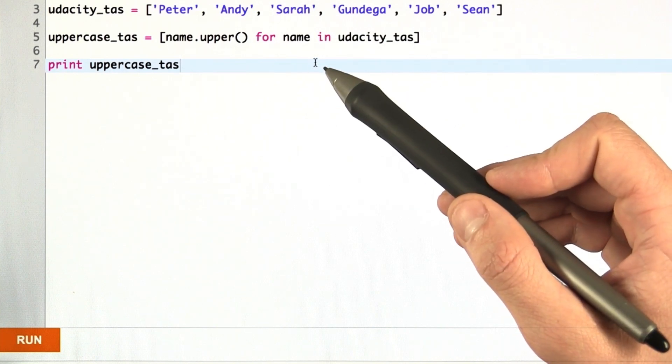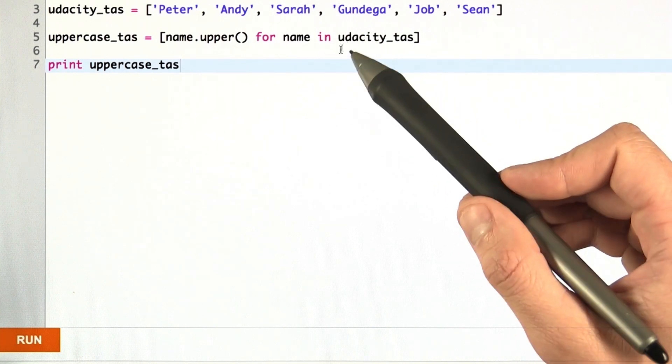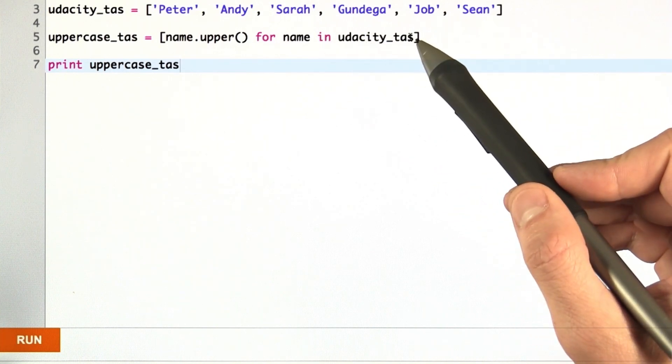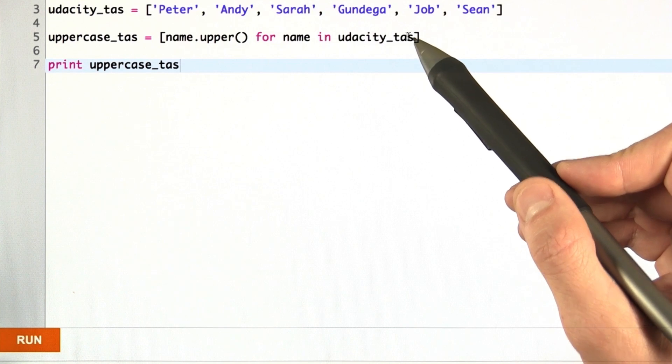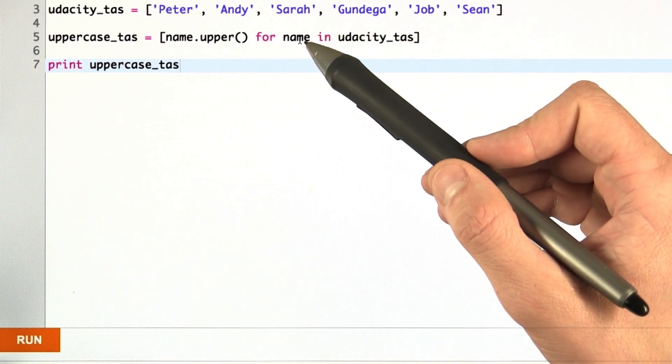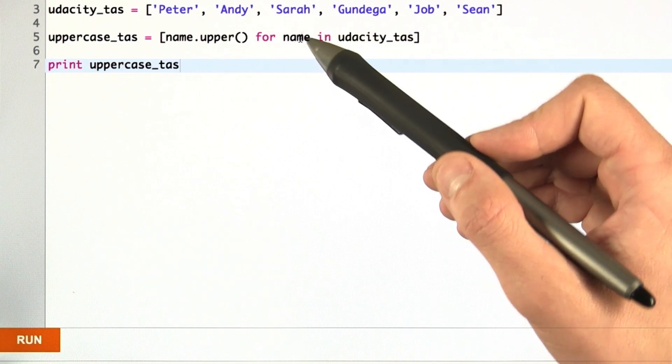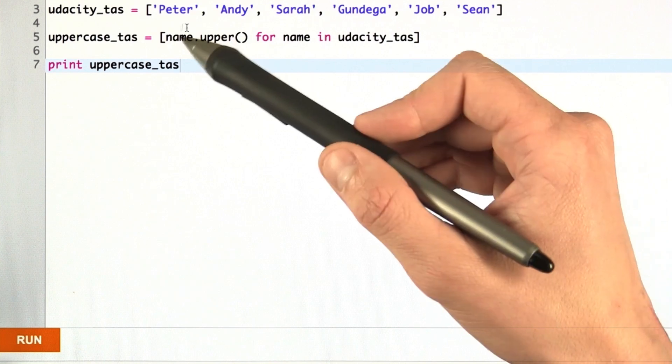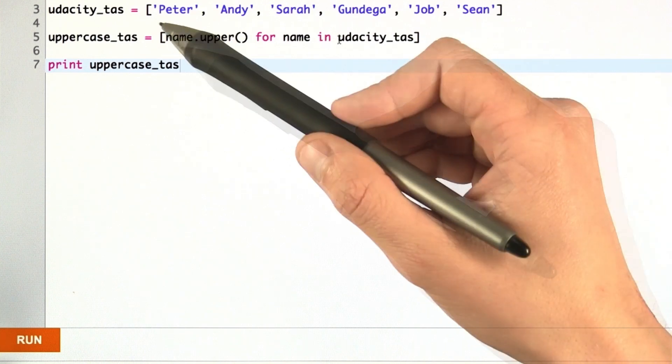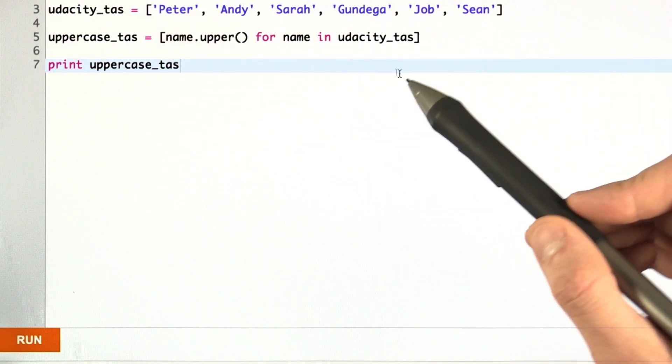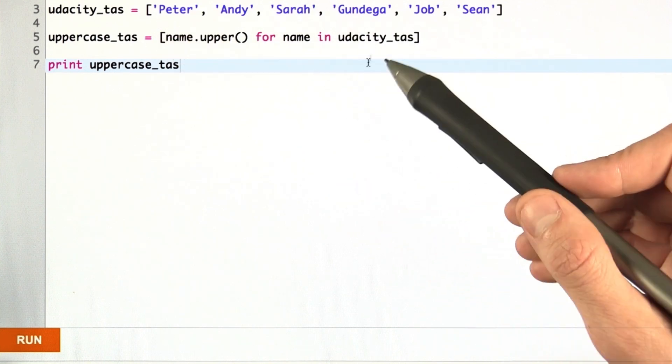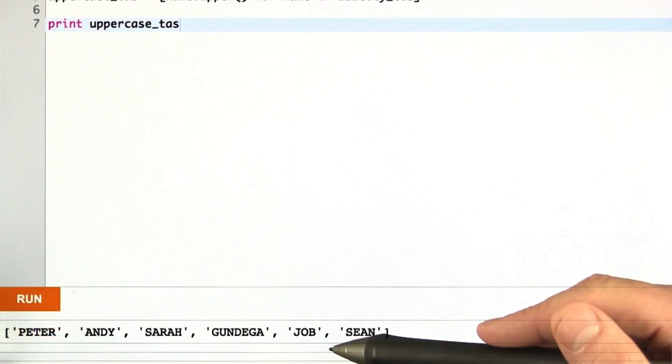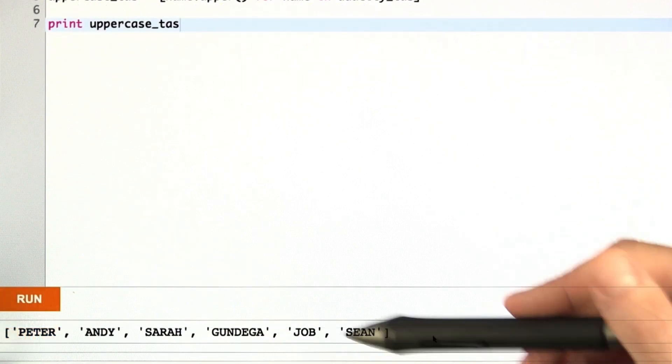And this notation tells Python to iterate over all of the entries in Udacity TAs. Call each entry name, and then apply this upper function to name. The brackets indicate that we want to put the results into a list. And that's the list that we see down here.